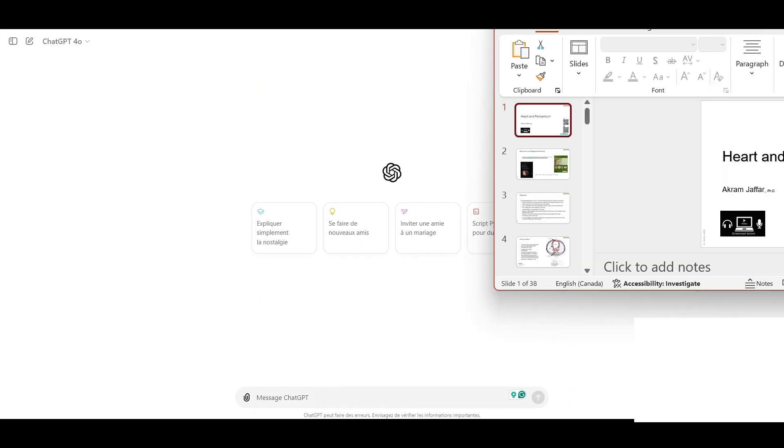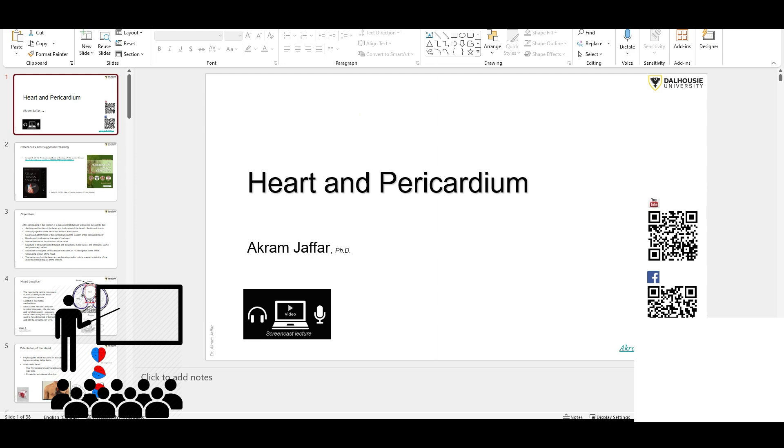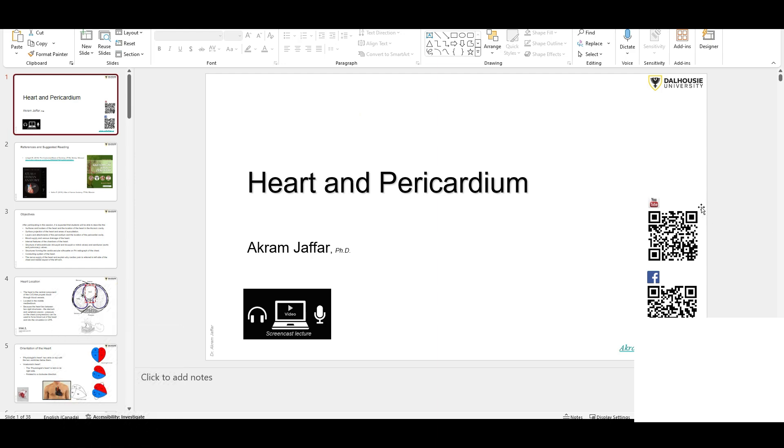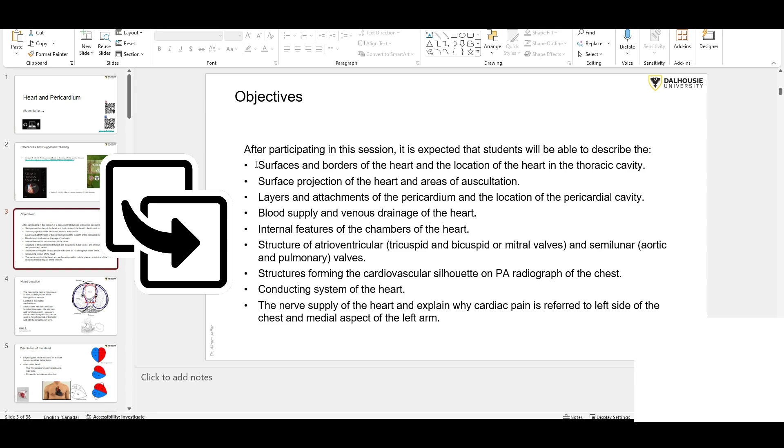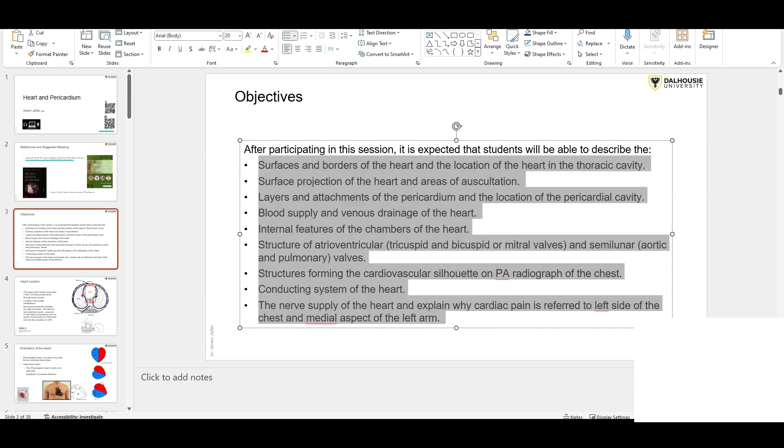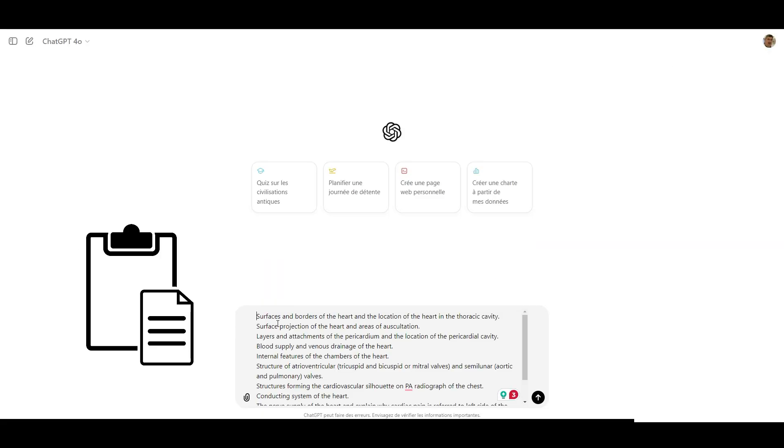Here is a simple method. After attending one of my lectures, for example this one on the heart, you can use the objectives listed on the second slide, usually second slide, of the PowerPoint presentation. So in this case, just copy the objectives and paste them into ChatGPT.